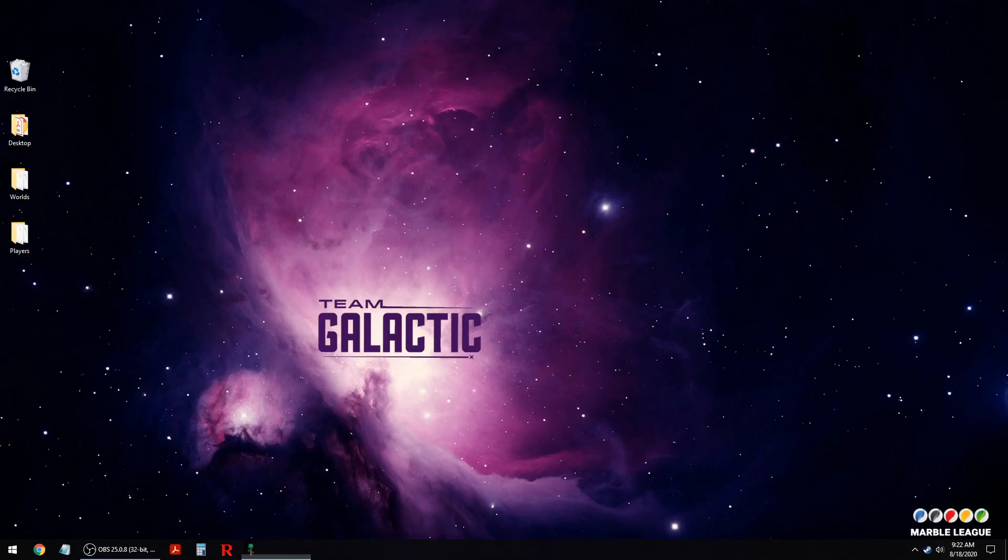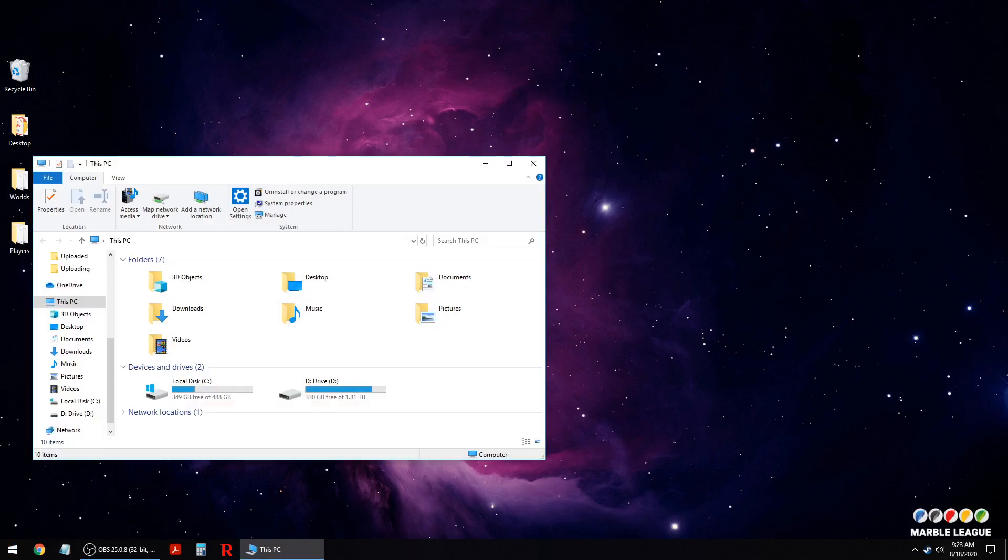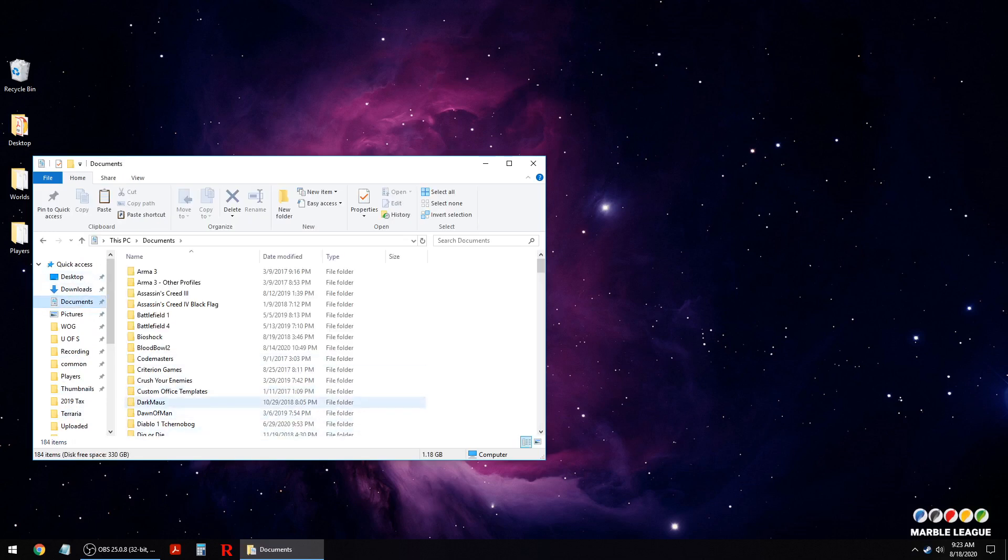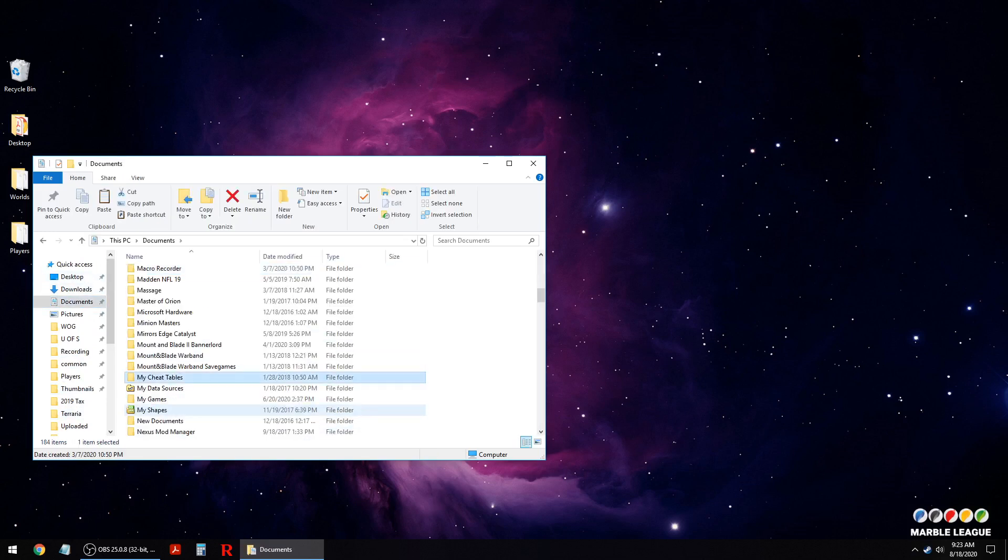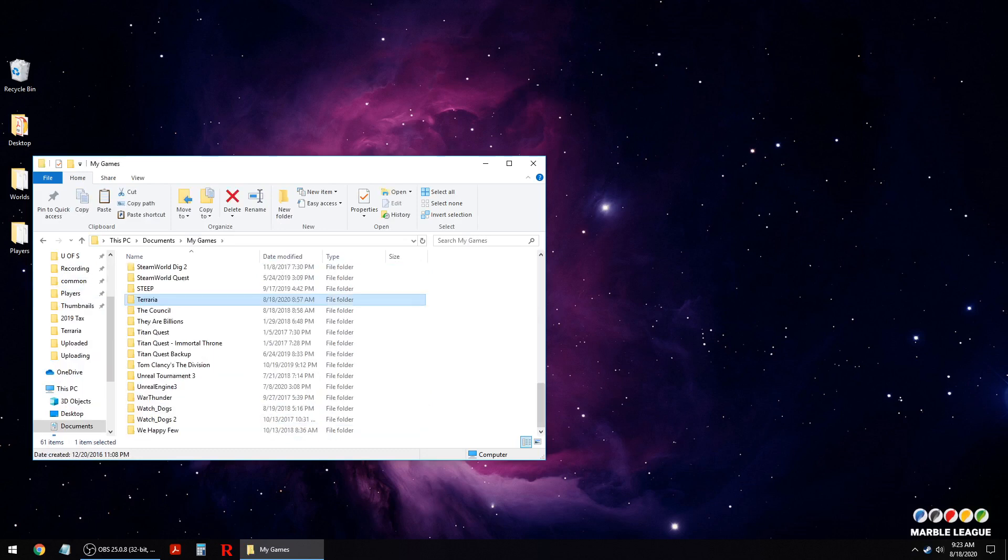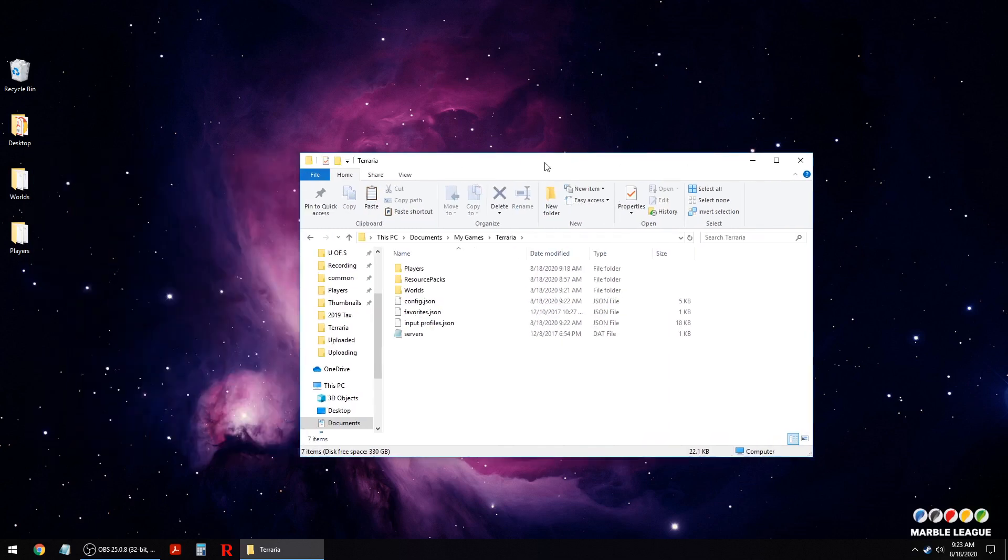So first thing you do is exit your game. Okay, now we're going to go into our computer. We want to go to the documents folder, we want to go to the my games folder in your documents. In the my games folder you want to go into the terraria folder.